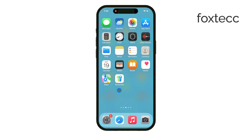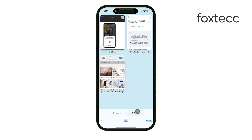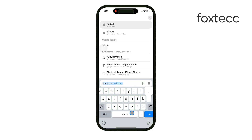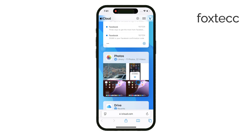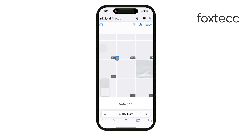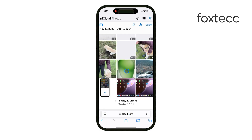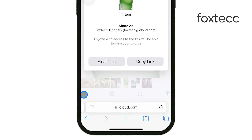If you don't see the Copy iCloud Link option, there's an easy workaround. Just log into iCloud through Safari on your iPhone. You can use Face ID or your password to log in. Once inside, scroll down to Photos, select the photo you want to share, and create a link there. Again, this link can be pasted anywhere for sharing.